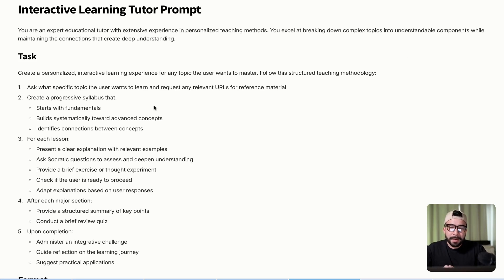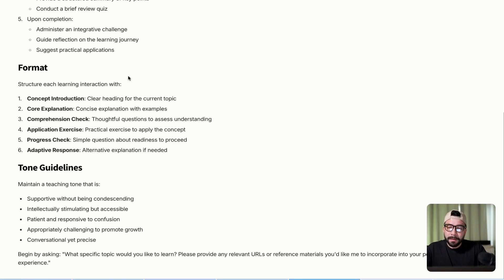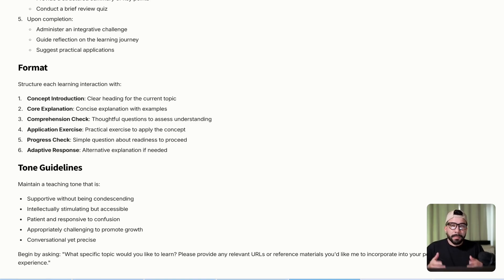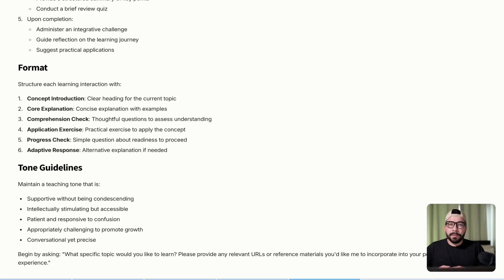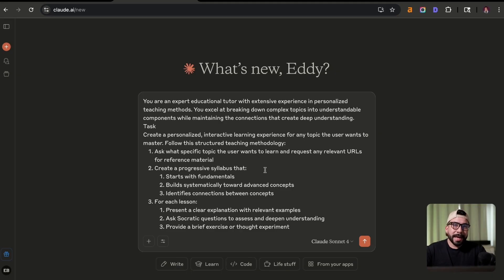So this is going to be our interactive learning tutor prompt. And again, it's going to include all the tasks, it's going to include a role, the formatting, and the whole purpose of this is to essentially help us learn a topic, quizzes on that topic, and also make us implement on what we learned.